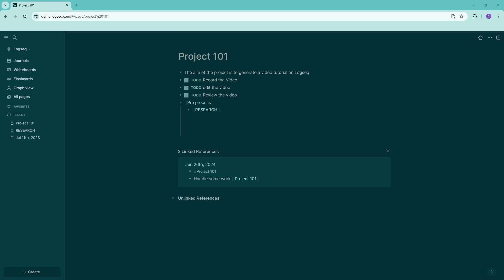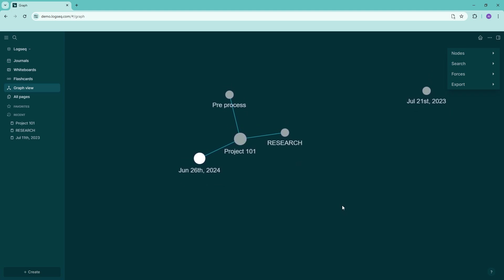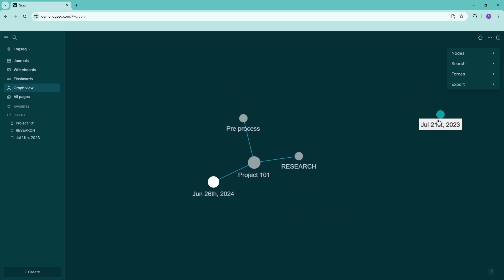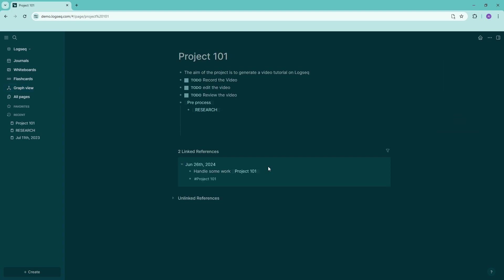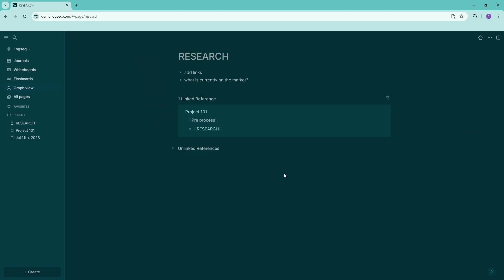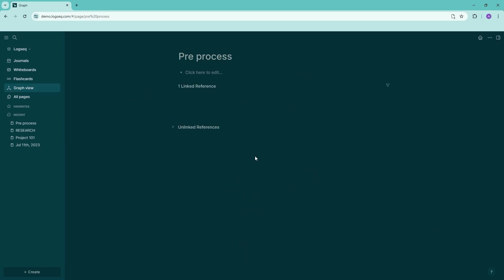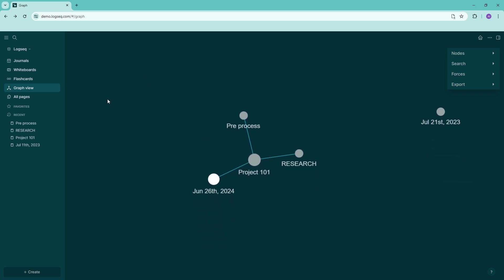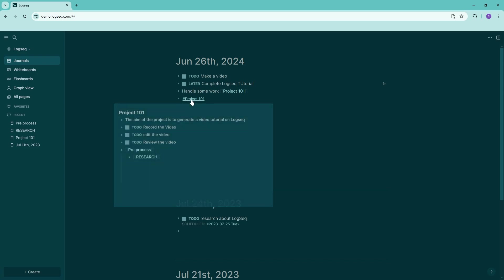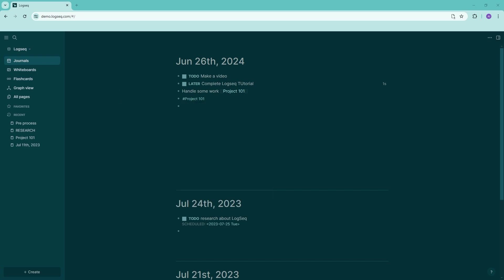The more you connect everything together, the more you can see how it all links up. In the graph view you can see your daily journals and how they're all connected — Project 101 connected to the research page and the pre-process page. Just start building all the fundamentals of your project management and eventually you'll create a full network system to manage everything. I hope you found this tutorial helpful — see you next time!